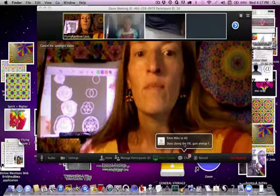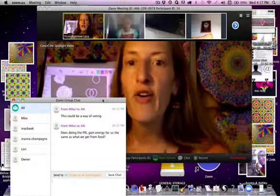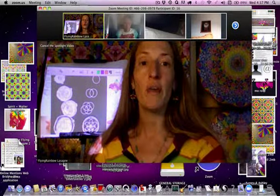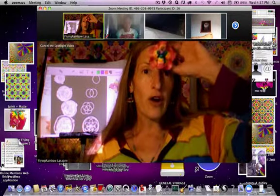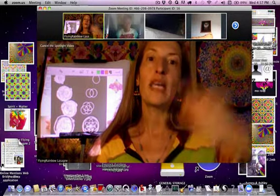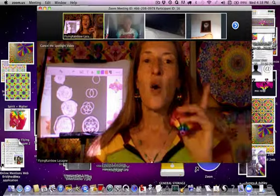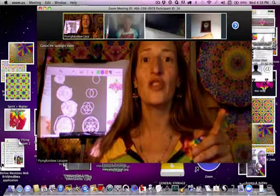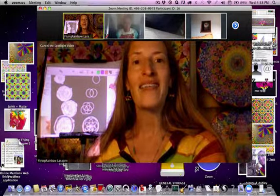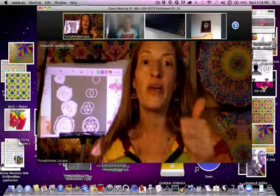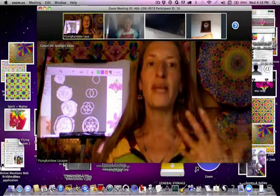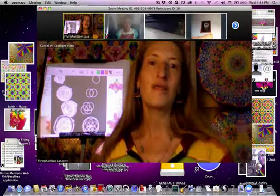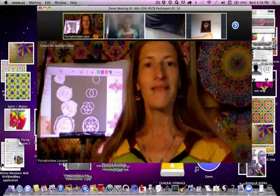Mike asks: does doing the FRL gain energy for us the same as we get from food? The answer is yes. It depends on what you're combining with — when I do the FRL with the sun, I get way more energy because I'm combining with a much larger, higher vibration entity. When I combined with Congress, it was more like work because I was combining with a lot of lower vibrational beings — I was the strongest singer in that choir. The answer depends on who you're combining with. Combine with planets and stars — they are the beings we wish to cultivate our consciousness with.